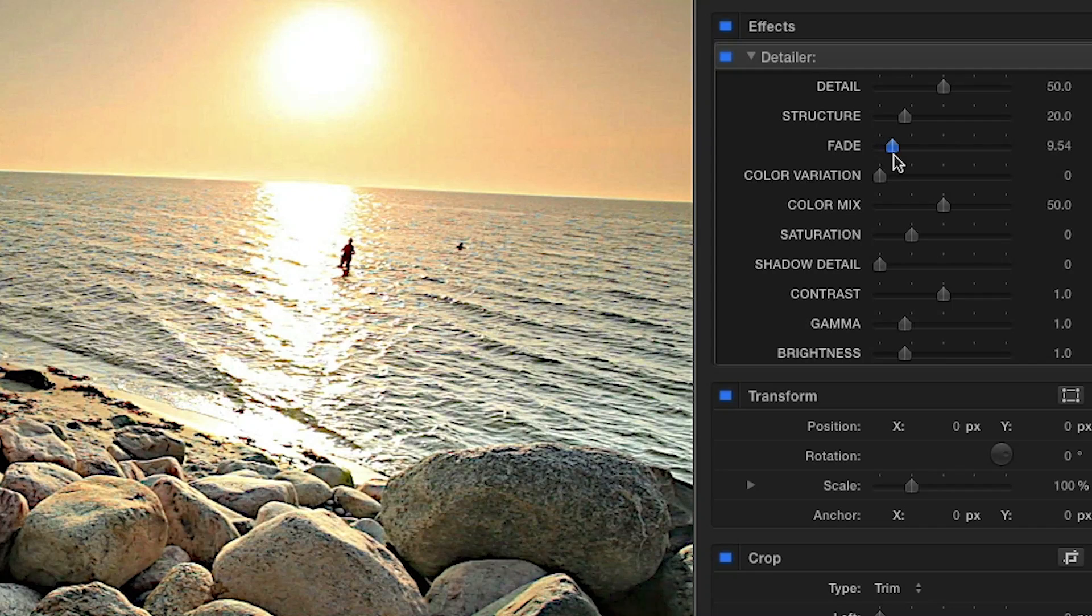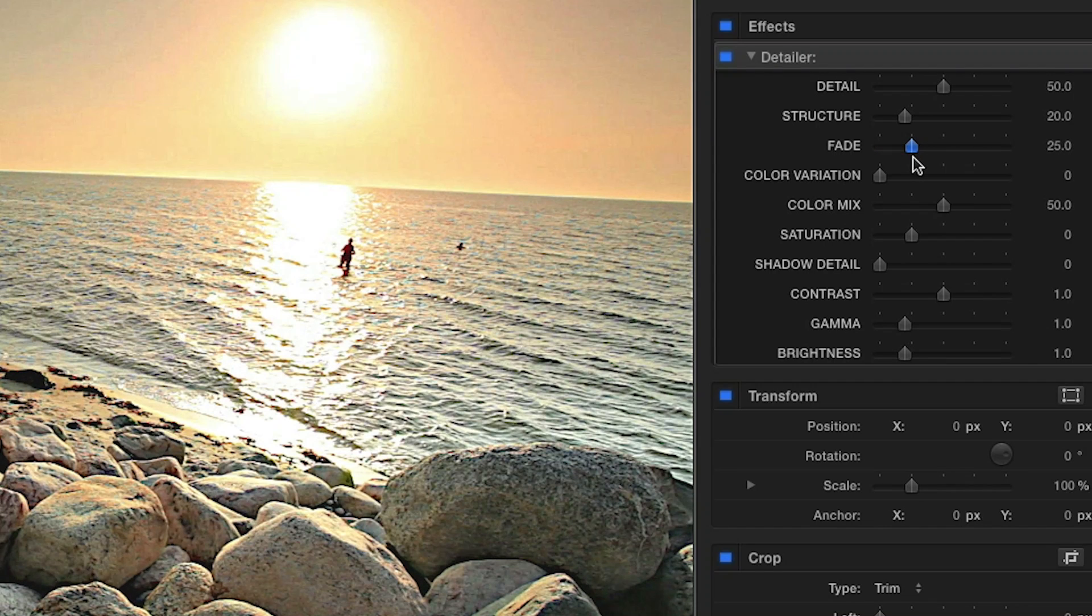Using the Fade control will soften the harsh darks in your footage, giving the shadows a nice look.